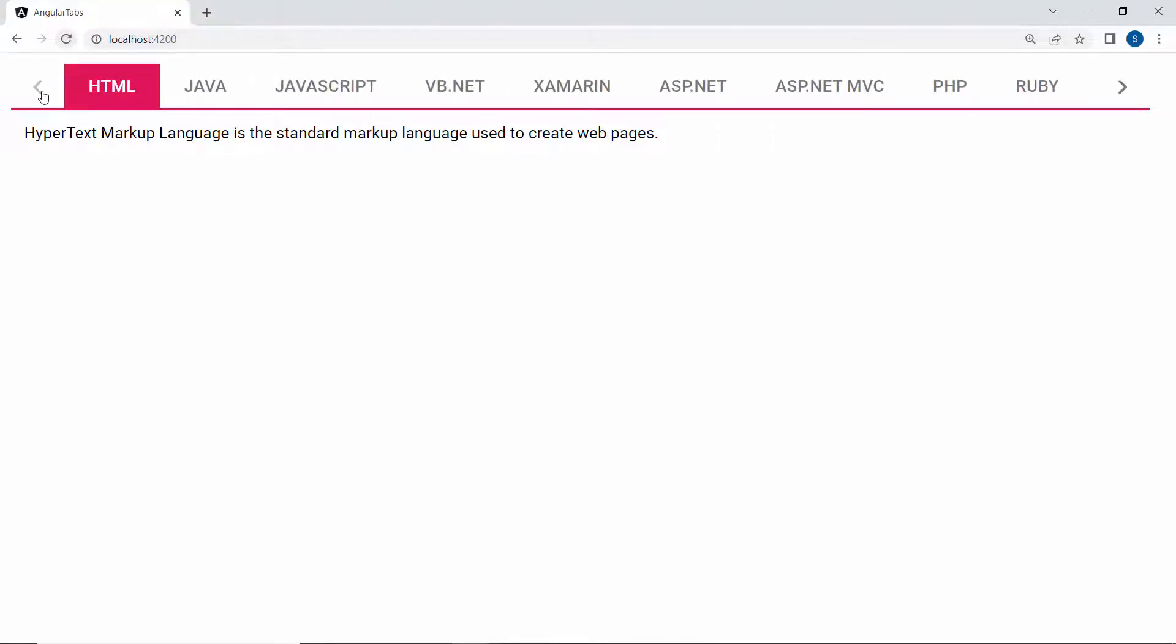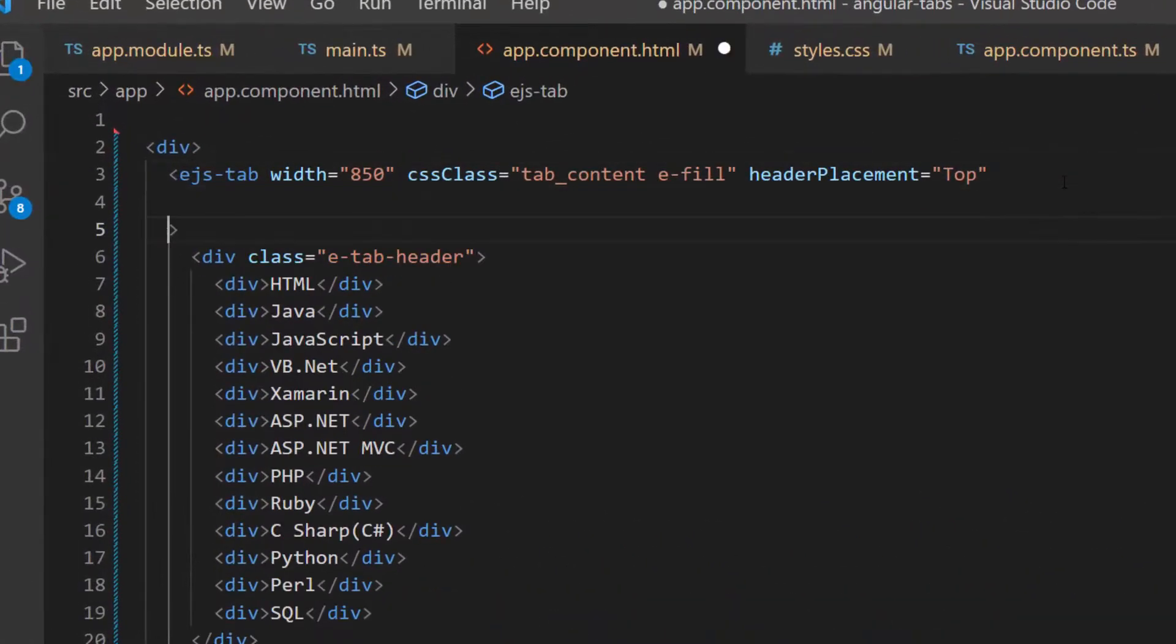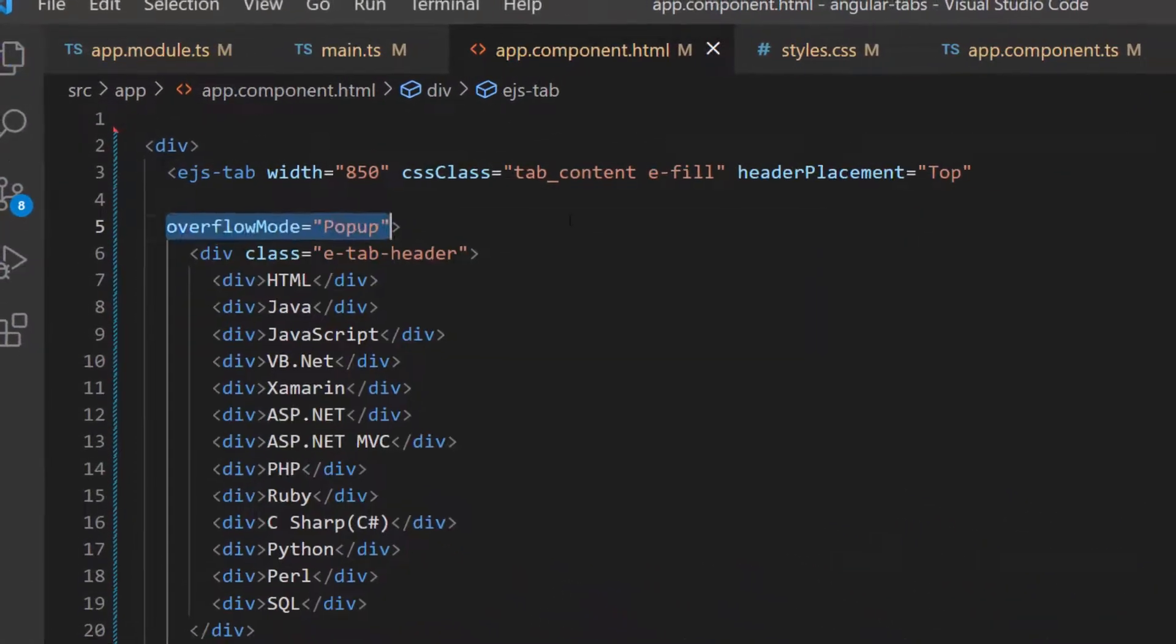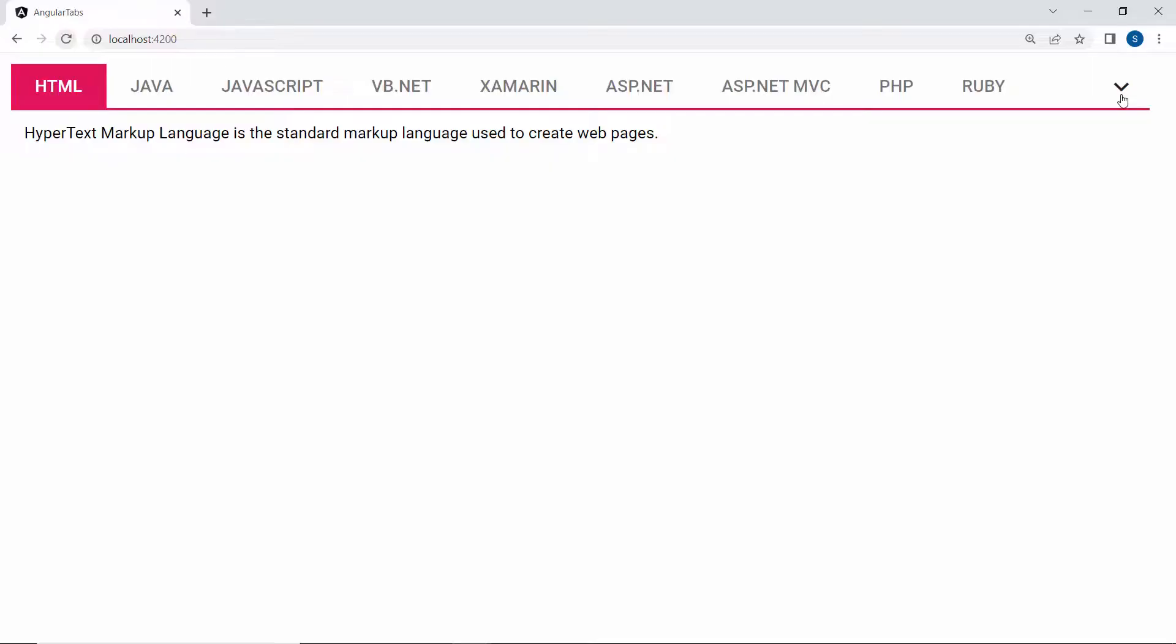If I want to display those overflowing tab items in a pop-up, then I need to define the property overflowMode and set its value to popup. You can see in the tab component, when I click the down arrow, the overflowing tab header items are moved to the pop-up container like this.